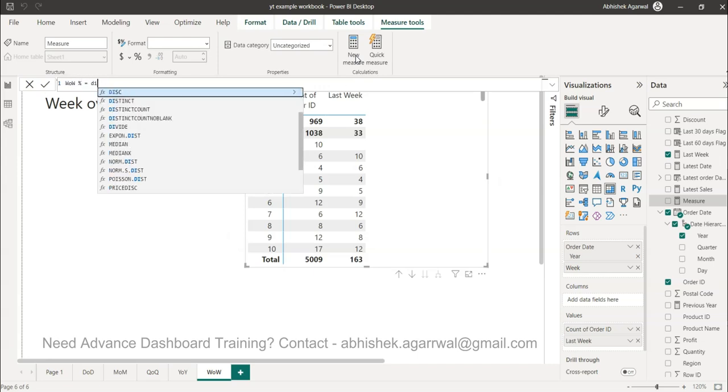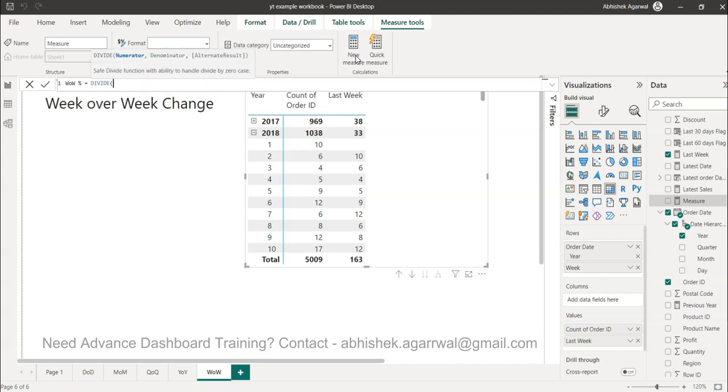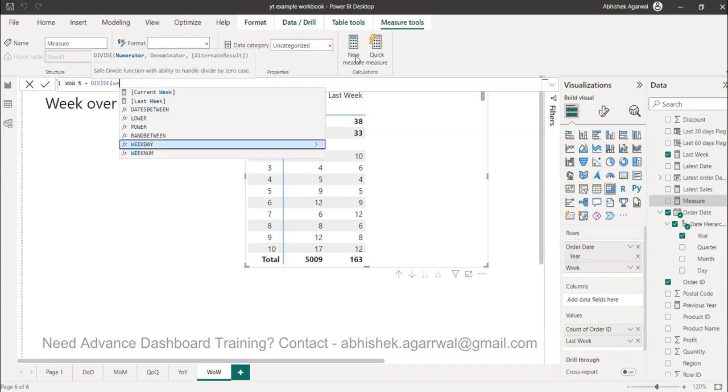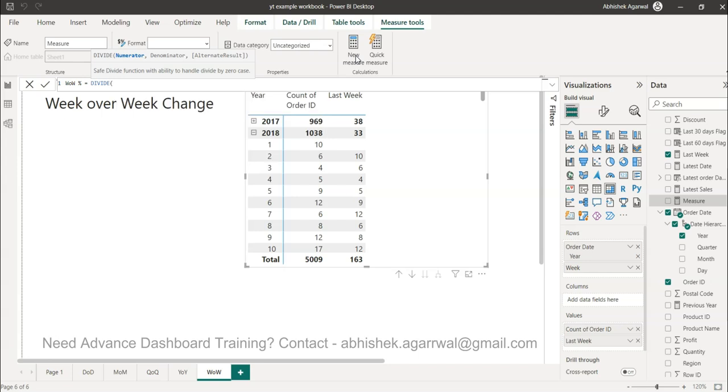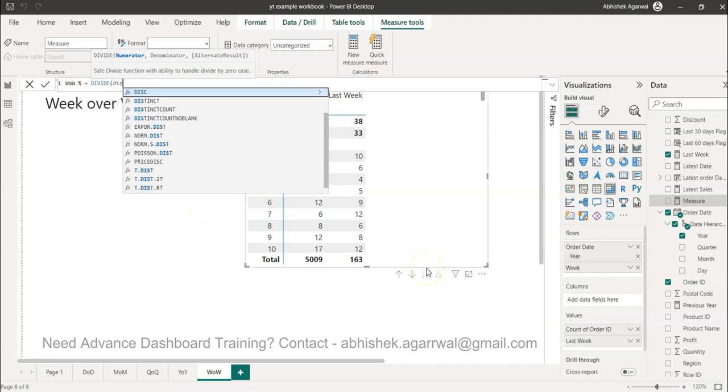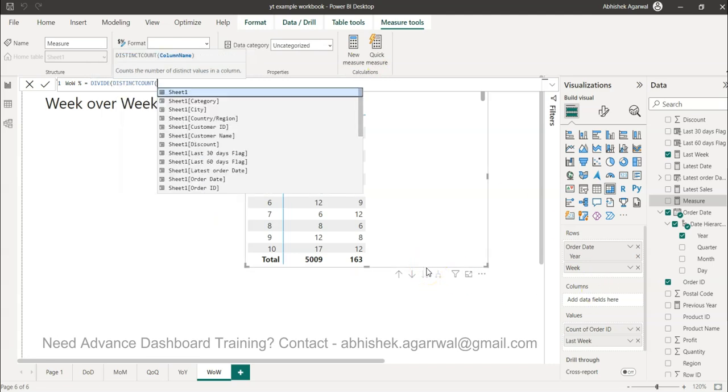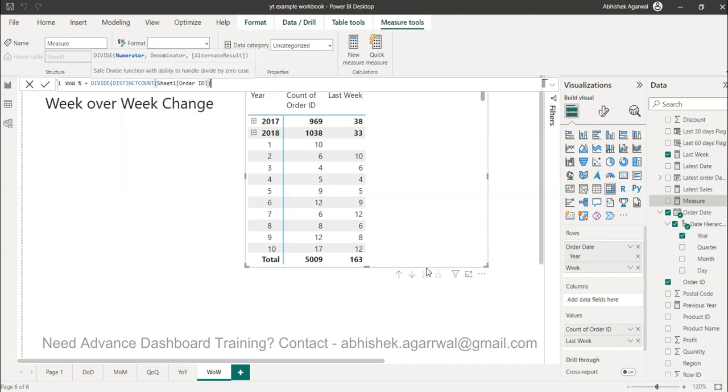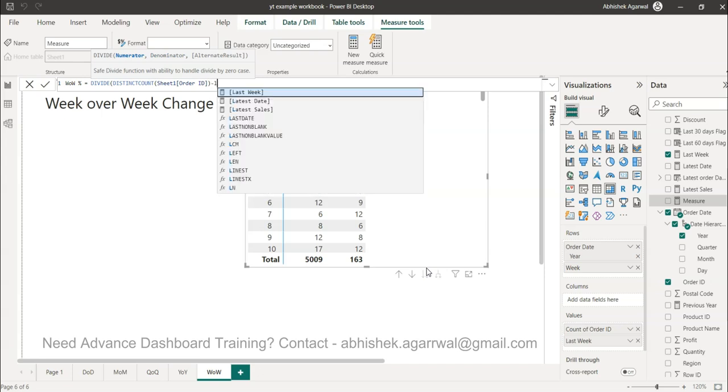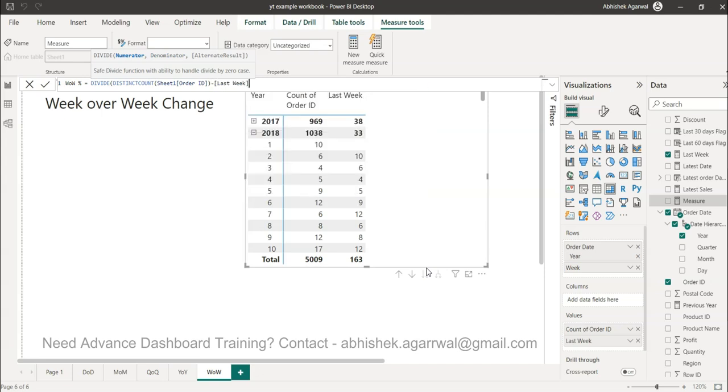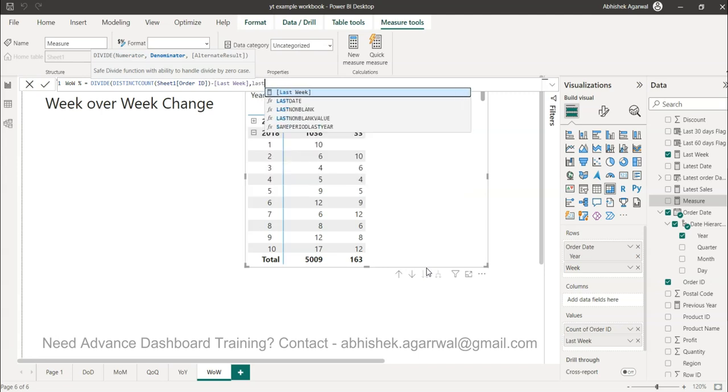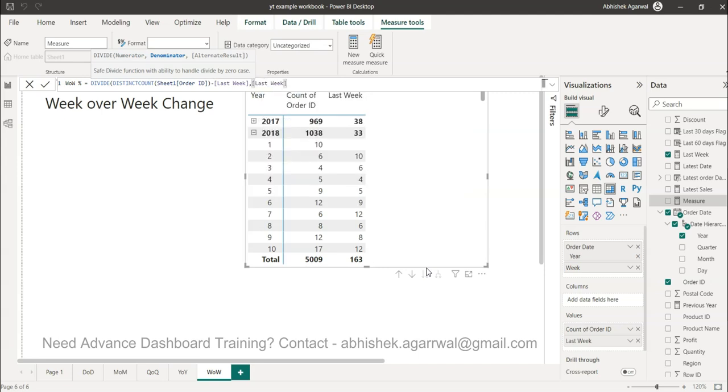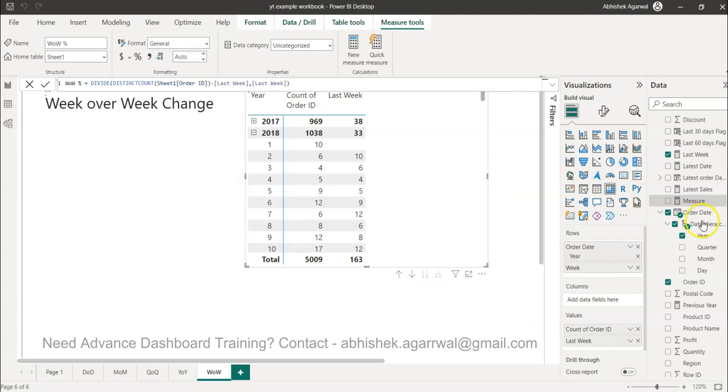We use the DIVIDE function and the numerator is distinct count of order ID minus the previous week or the last week, comma, denominator is the last week. This is your change percentage calculation. Once I have this week over week change percentage, what I can do is bring it over here.